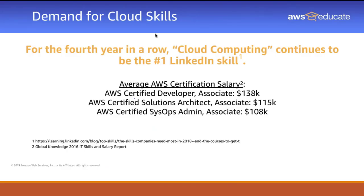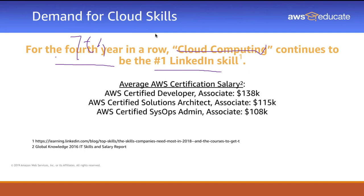We know that there are huge demands for cloud skills. For seven years in a row, cloud computing has become the number one skill.